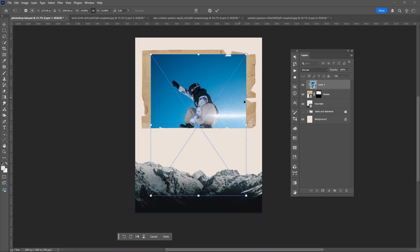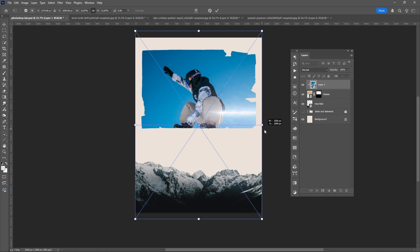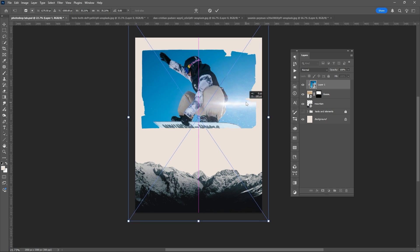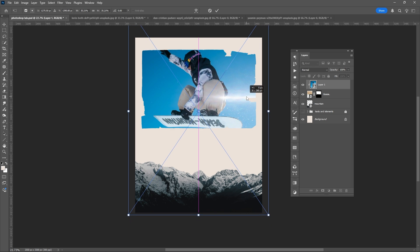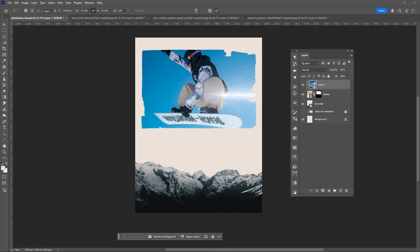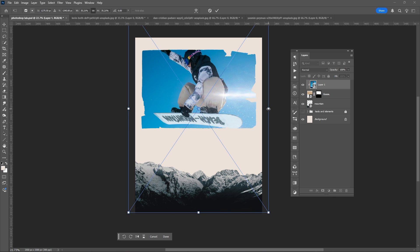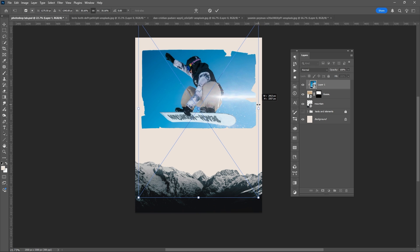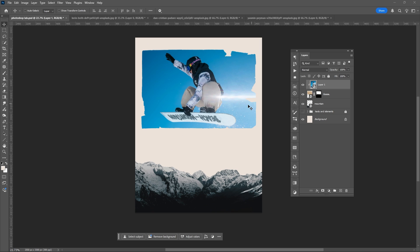Resize it. Ctrl plus T, hit OK. Let me resize this a little bit.